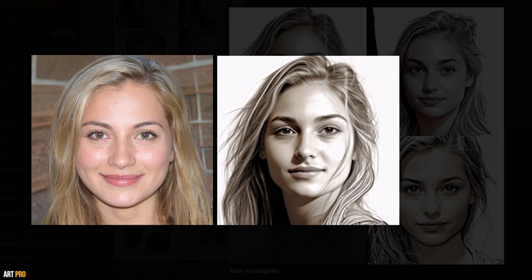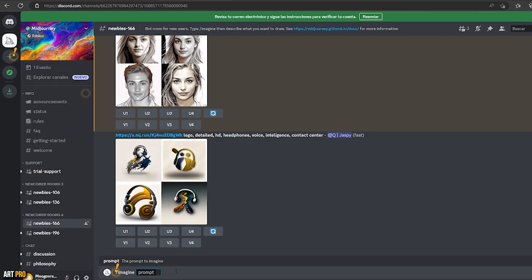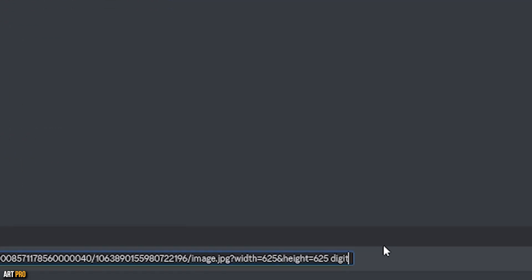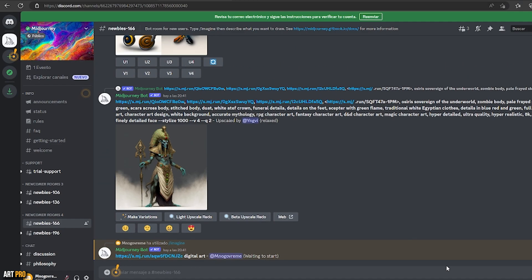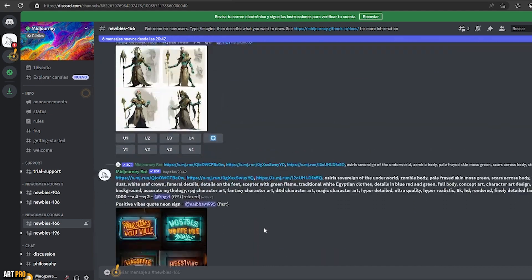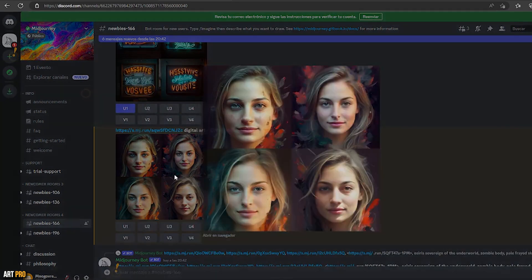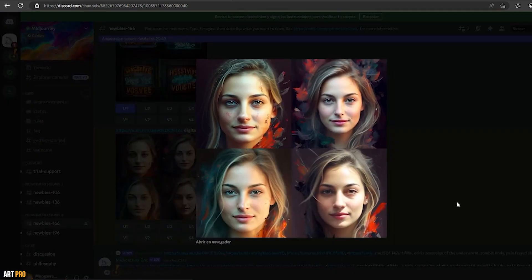Let's try again with the same photo, but this time asking it to interpret it as a digital art image. And this is the result — extraordinary quality with hardly any effort when writing the prompts. Simply 'digital art'.